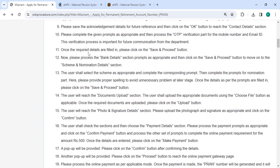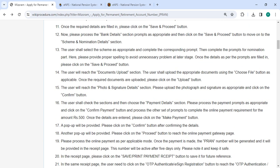Once you enter the required details, please click on the save and proceed button. Now please fill the bank details section as appropriate, and then click the save and proceed button to move on to the scheme and nomination details section.